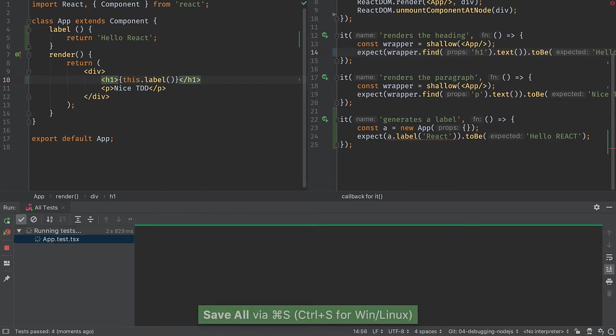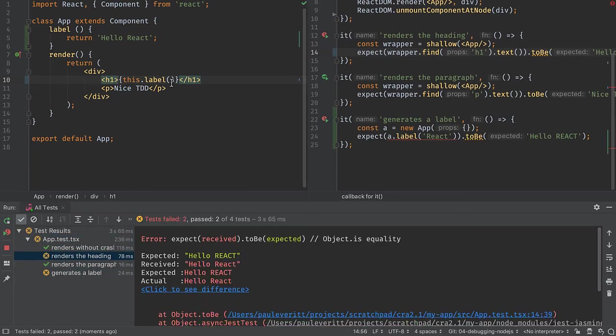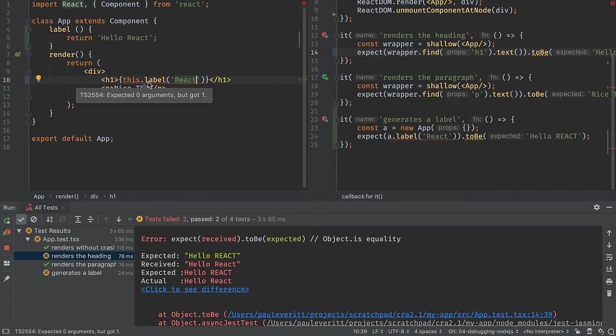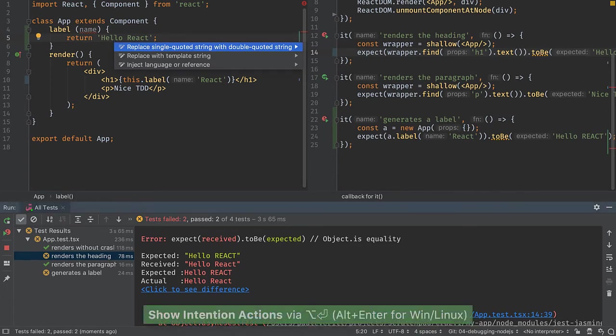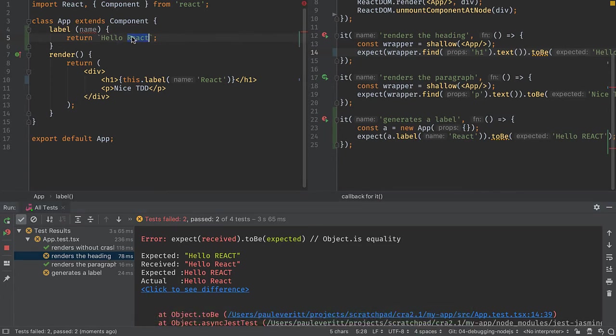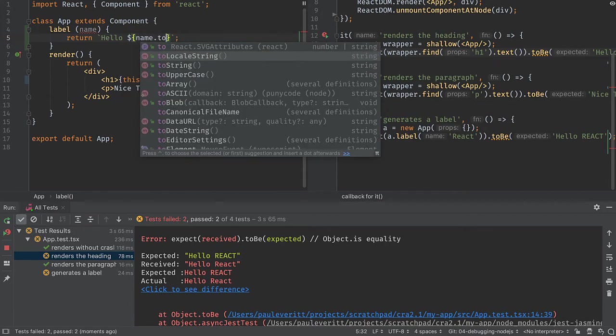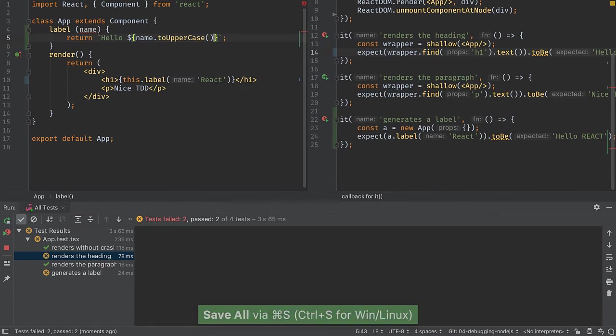When I save, I see that my test now failed. Let's go ahead and start the implementation of this. This component needs to pass in a value and then the IDE warns us we're passing in an argument that wasn't expected. So I'll put name here and I'll use the IDE to replace this with the template string and then take this, put the value in, capitalize it and save.